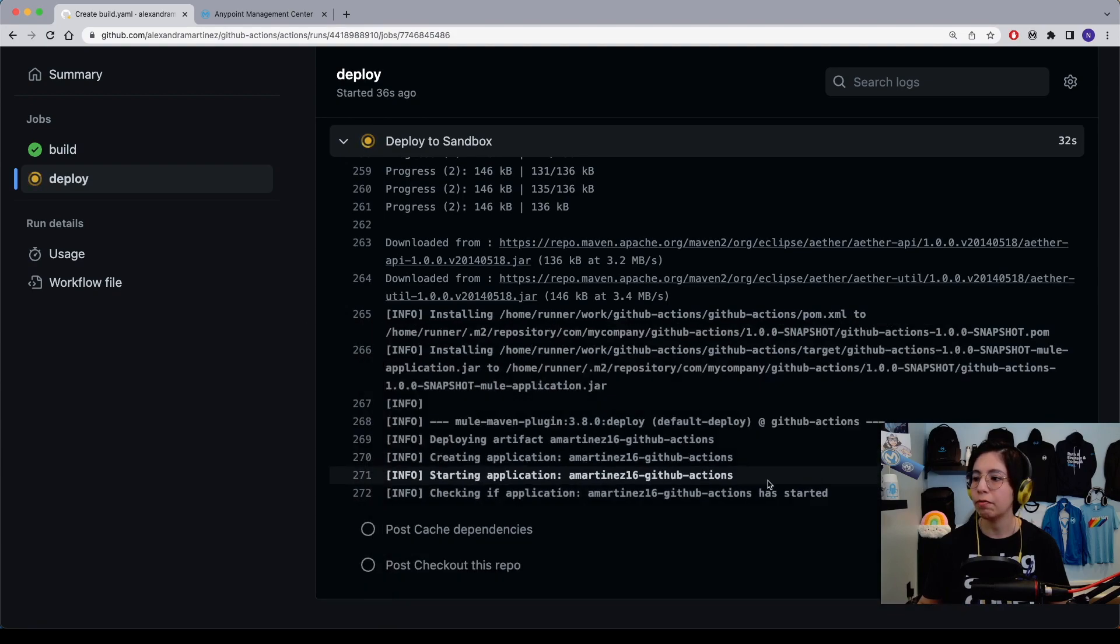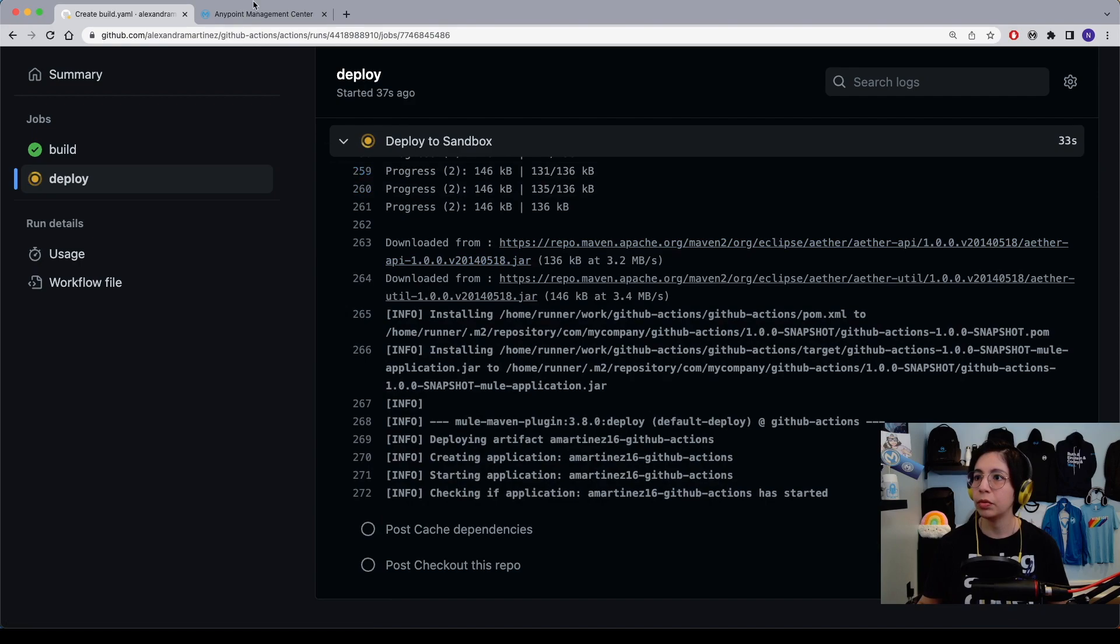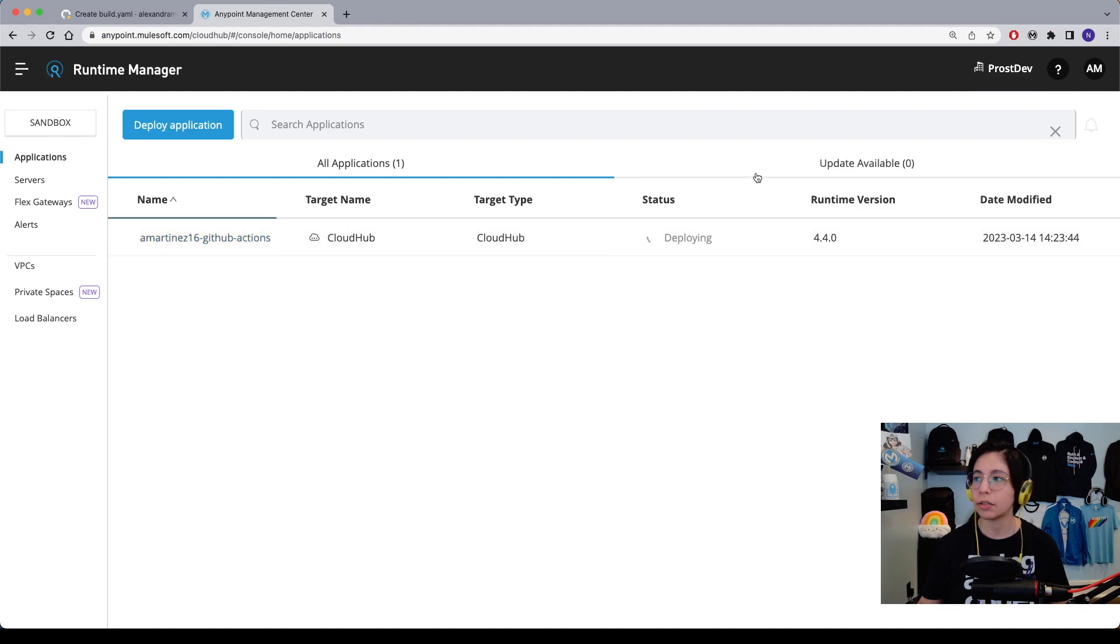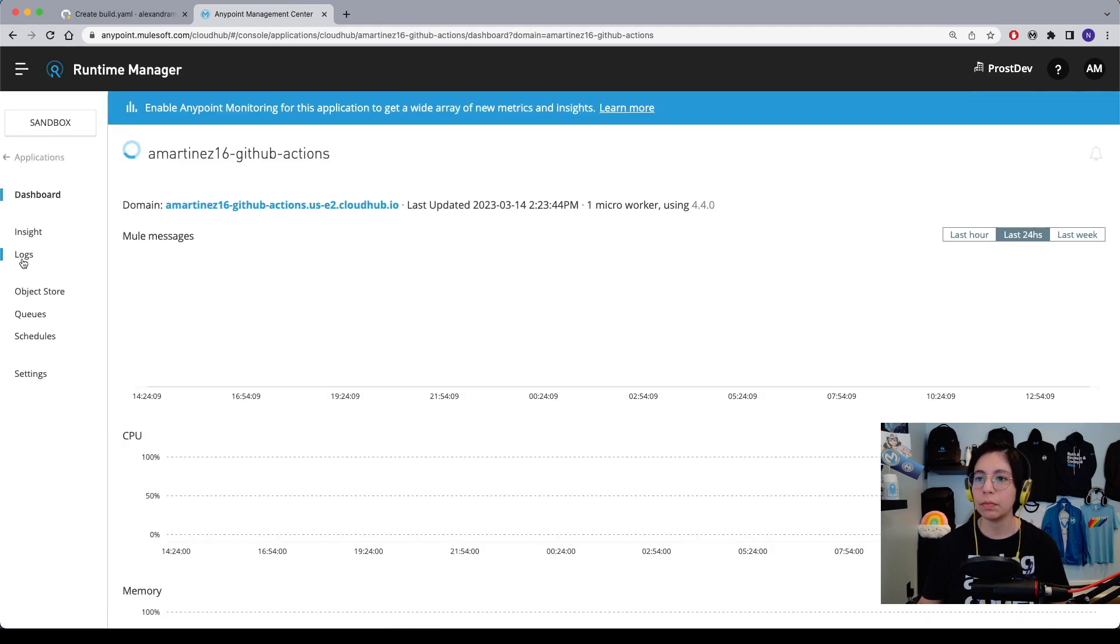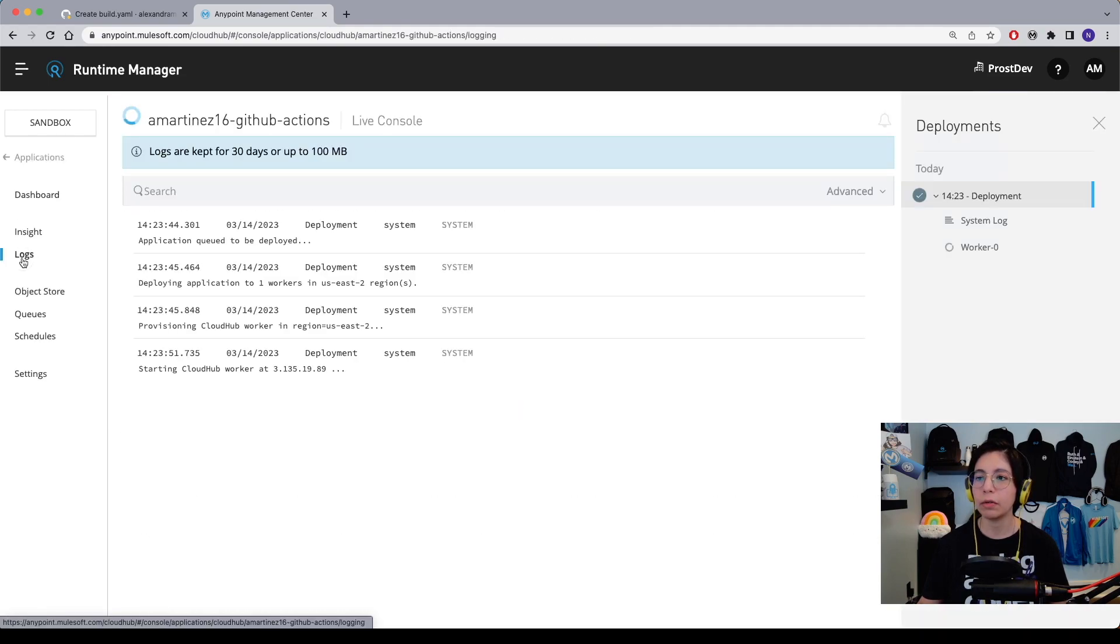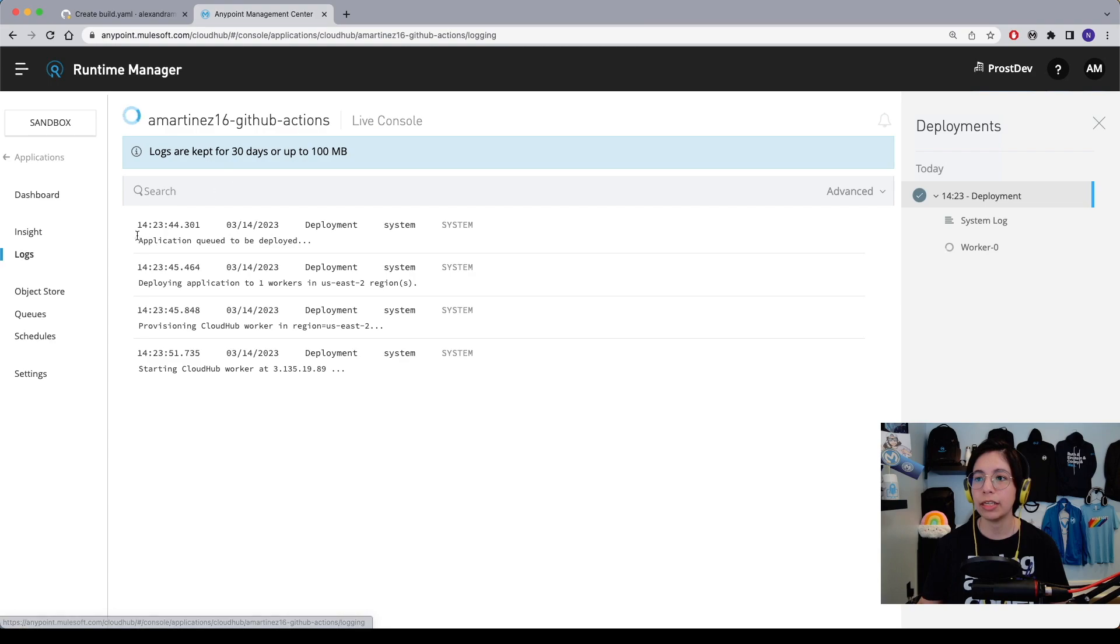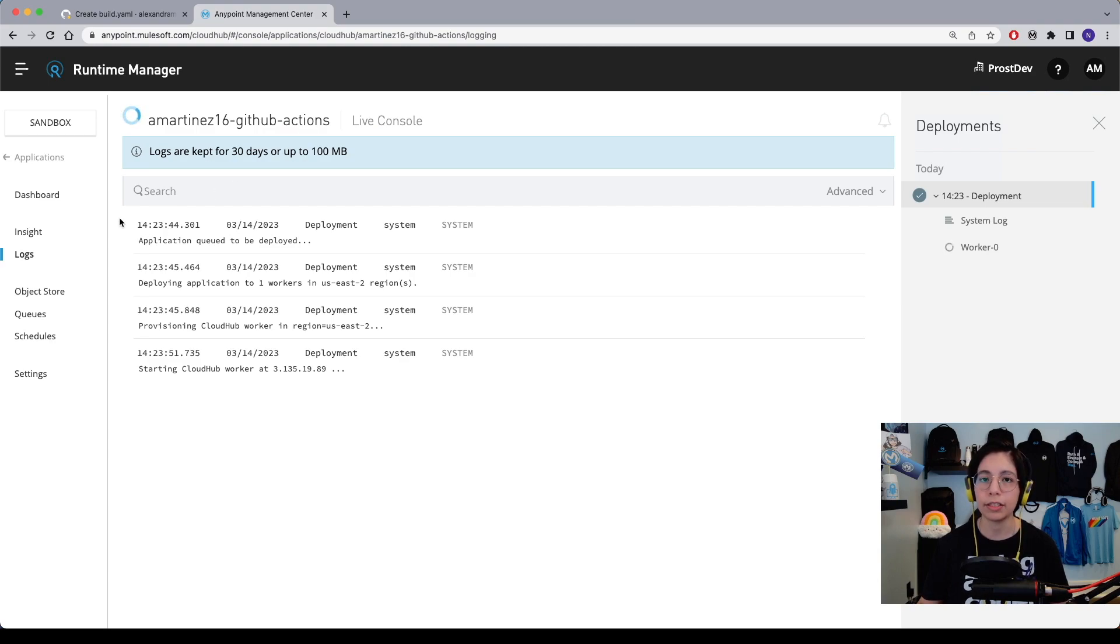So if we go into AnyPoint platform and runtime manager, we will be able to see that this is currently deploying. Once this finishes deploying, we will be able to see a green state on our actions.